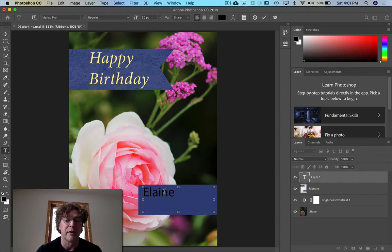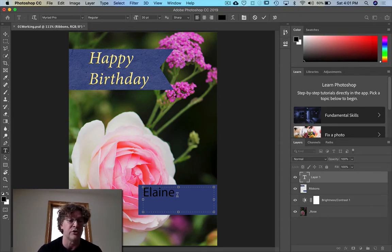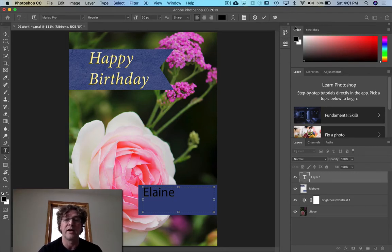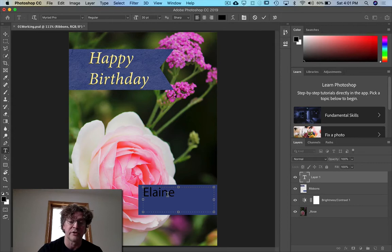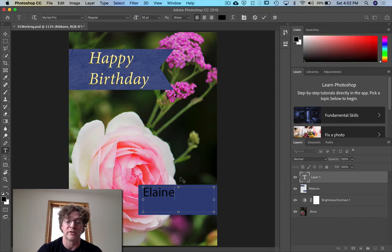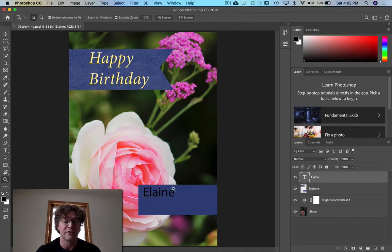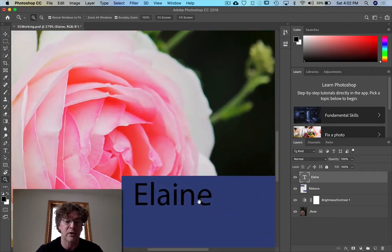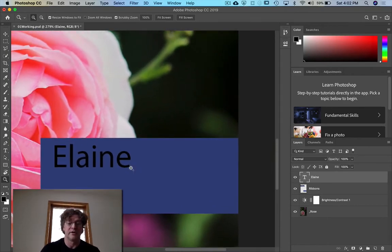If you want to zoom in, hit the letter Z, but notice you're still in the text tool. You need to get out of the text tool first — you can do that by clicking on the zoom tool over here, or by clicking the checkmark. If you're in the text tool and hit Return, it just goes down to the next line. Most people just hit the checkmark. Hit Z for zoom, then the spacebar to get the hand tool. Let go of the spacebar and hit T to go back to the text tool.